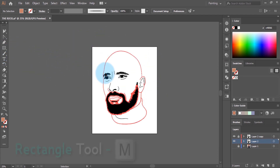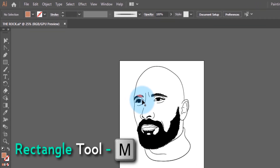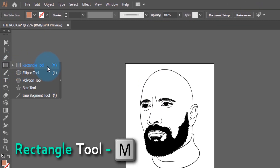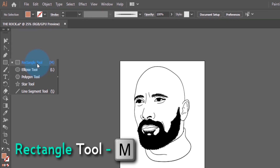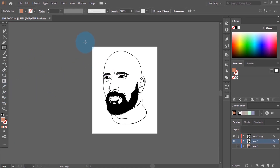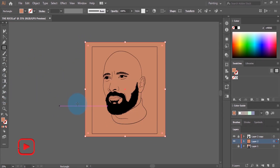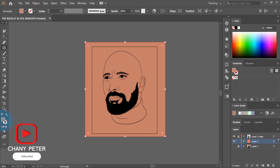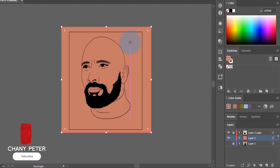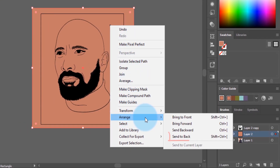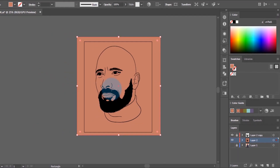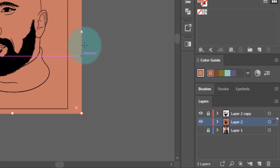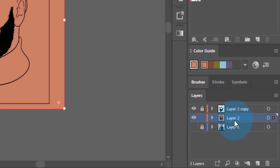To apply it on the line art, we're going to use the Rectangle tool — you can find it here, or use the shortcut M on your keyboard. Drag it over the line art so the chosen skin tone covers it. Then right-click on the rectangle, come to Arrange, and click Send to Back. To confirm it's applied on the line art, look at the layers panel — you can see our skin tone is applied on the line art.